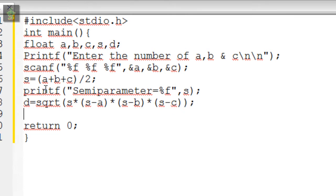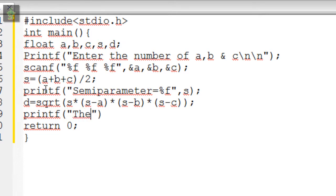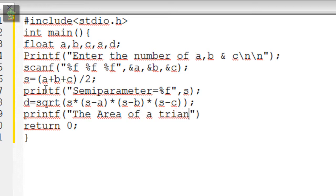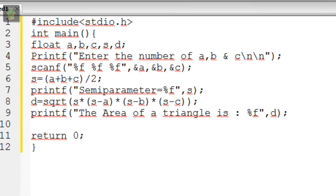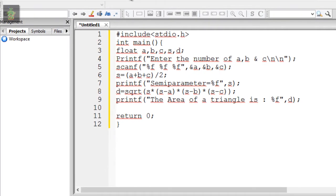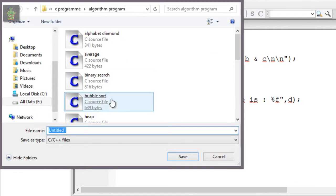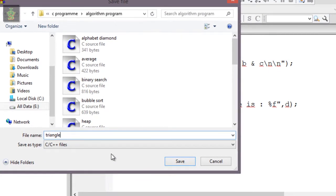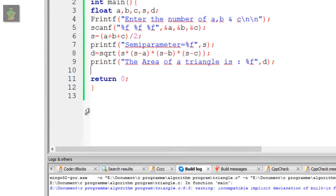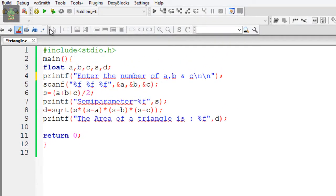I will show the result to the user using printf library function. The area of a triangle is %f, and then the result d.